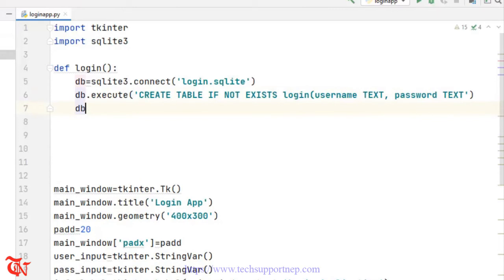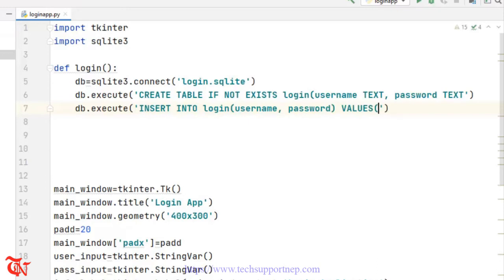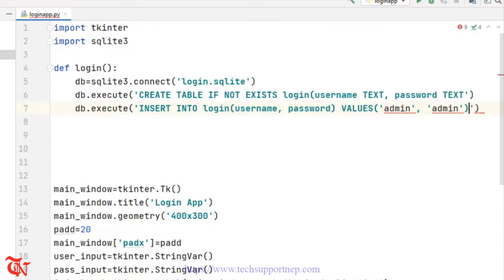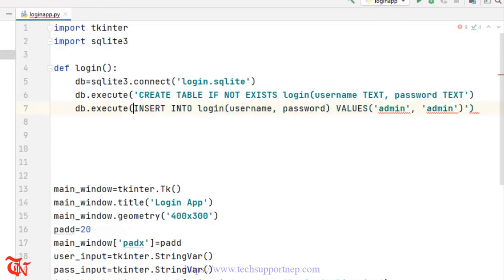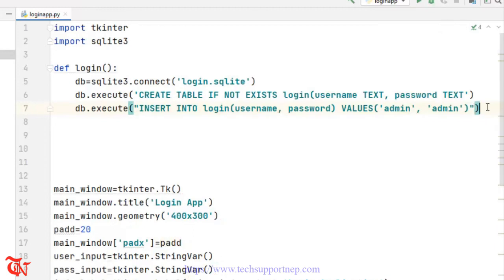Now we are going to insert some data. db.execute — here goes INSERT INTO login (username, password) VALUES — and I'm going to add a simple value, that is 'admin', 'admin'. There you go, that is done. Now we've inserted some values into our database.